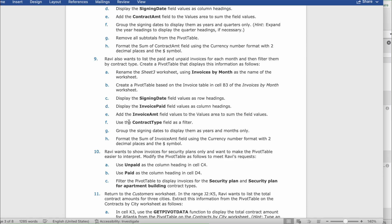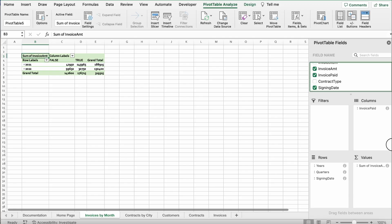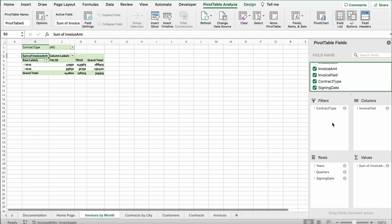Use the Contract Type field as a filter. Scroll to find Contract Type and drag it to Filters.